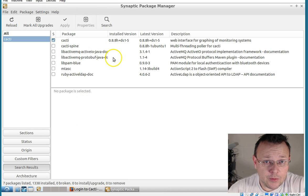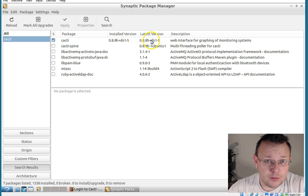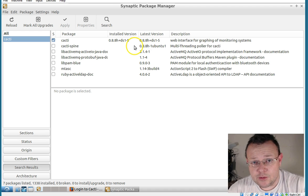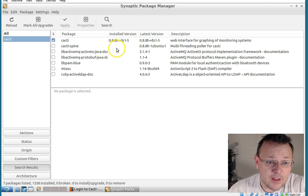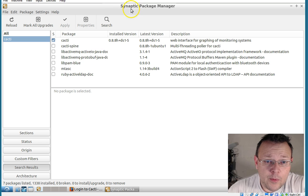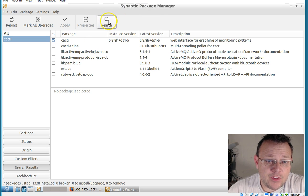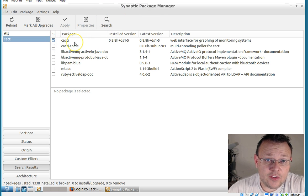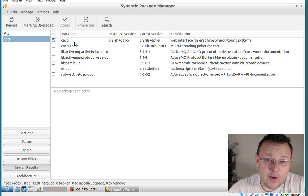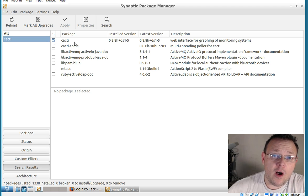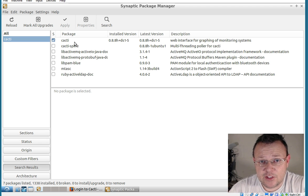On your Lubuntu, Ubuntu, Edgeubuntu, whatever Ubuntu flavor you're running, you're going to open the Synaptic Package Manager. Search for Cacti. You'll select it. It'll tell you it's got a list of prerequisites. And then it will walk you through the installation.